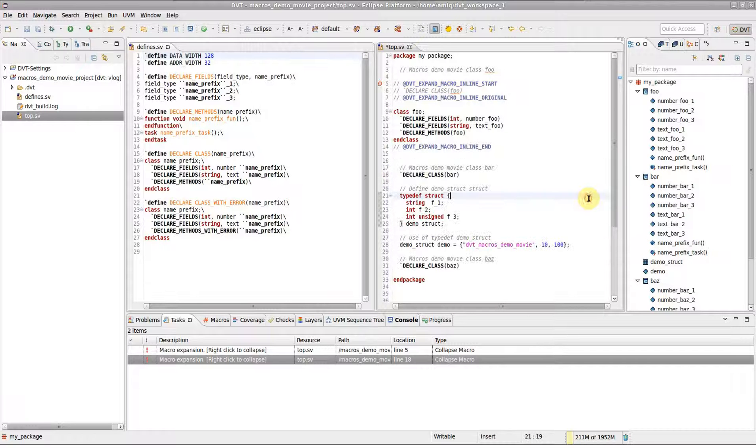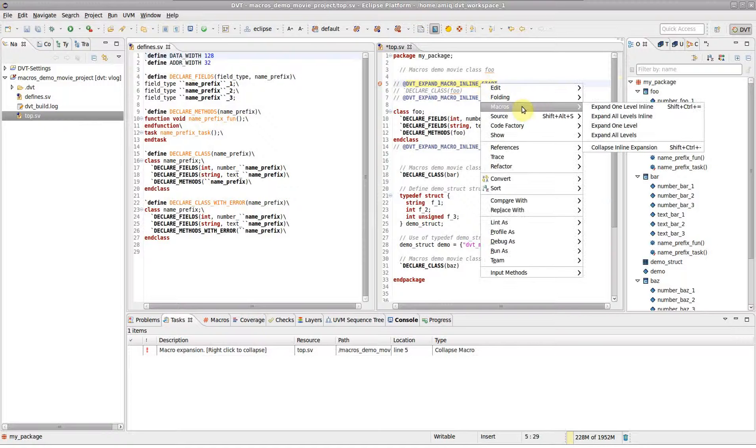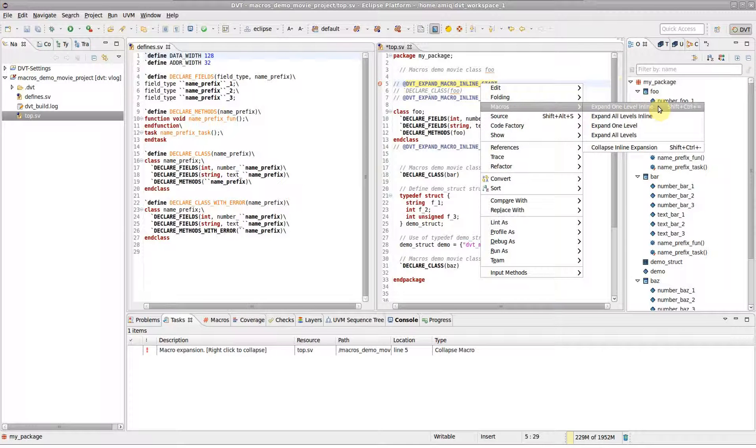Two very convenient shortcuts are assigned to the Expand and Collapse sections. Ctrl-Shift-Plus to expand and Ctrl-Shift-Minus to collapse.